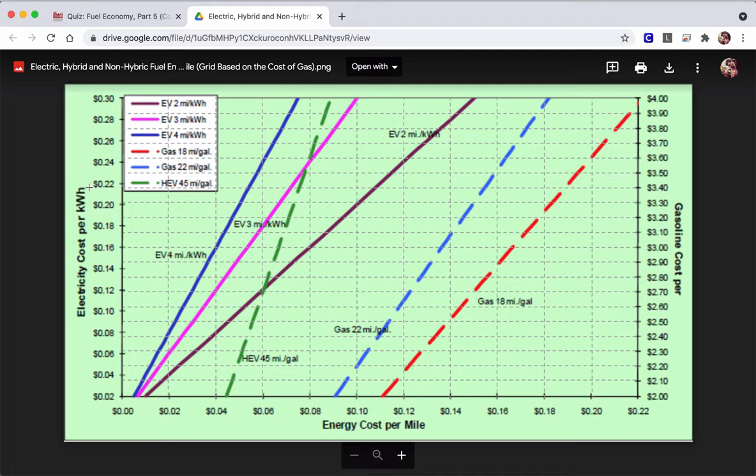It doesn't line up on the left because that's about electricity costs per kilowatt hour. It doesn't line up exactly because it's a completely different scale than the scale over here. So for the first couple of questions, we're going to focus on the right-hand side.